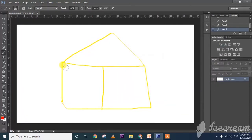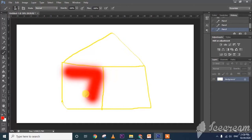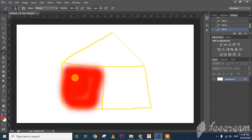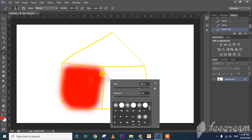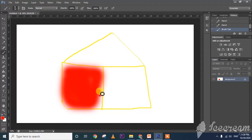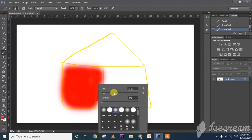After drawing with the pencil, I want to color this area using the brush — this is called the brush tool. You can reduce the size by right-clicking and reducing. In this way we can reduce the size of the brushes.